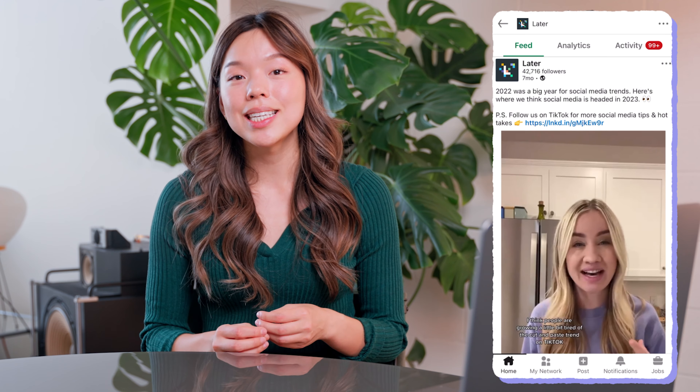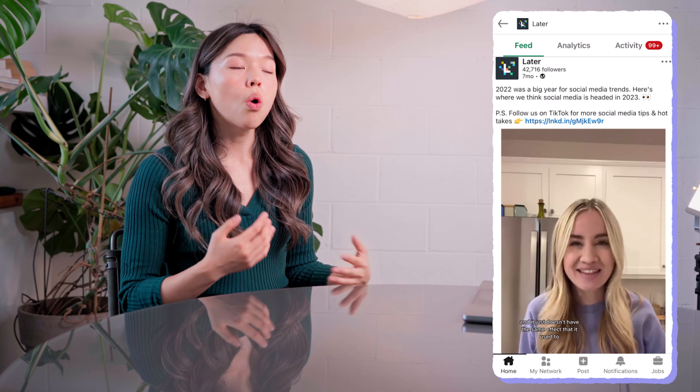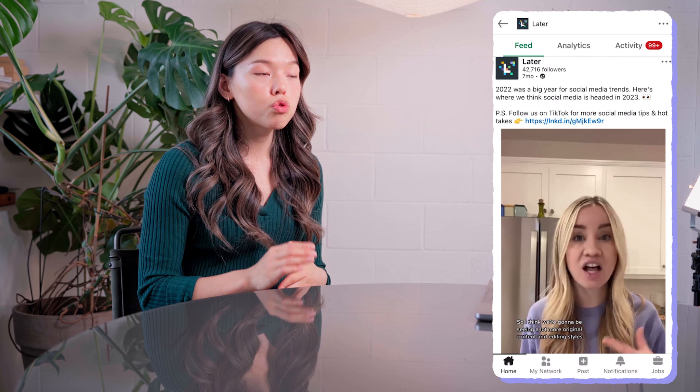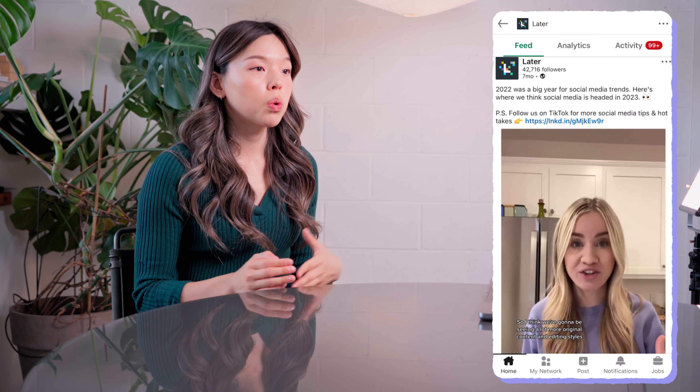For example, earlier this year we posted a TikTok predicting social media trends in 2023, and we reposted it to LinkedIn, where we included a CTA to our more in-depth blog piece. Not only did the video perform well on LinkedIn, but it also drove traffic to our blog post. We'll take that as a win-win.